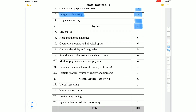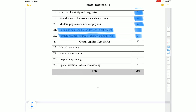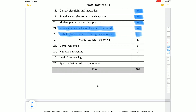Physics totals 50 marks. Time management is very important in Physics as it is more time-consuming. Breakdown: Mechanics 10 marks, Heat and Thermodynamics 6 marks, Optics 6 marks, Current and Magnetism 9 marks, Waves 6 marks, Modern Physics 6 marks, Solid/Semiconductor/Particle Physics 7 marks. MAT/IQ is 20 marks: Verbal Reasoning 5, Numerical Reasoning 5, Logical Sequencing 5, Spatial and Abstract Reasoning 5.